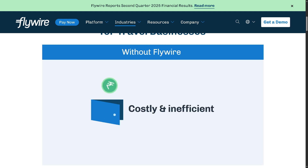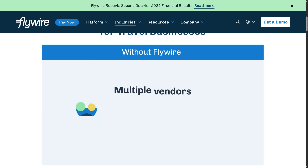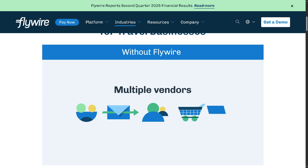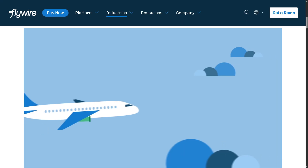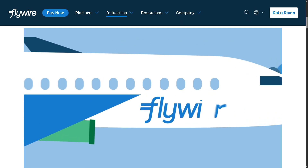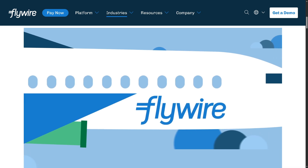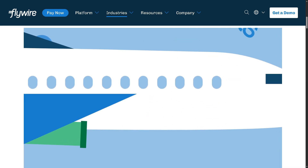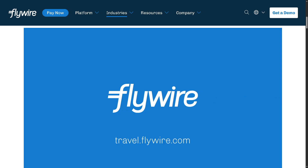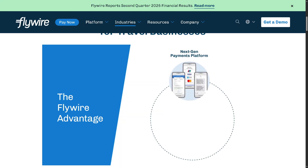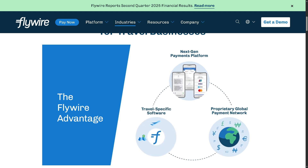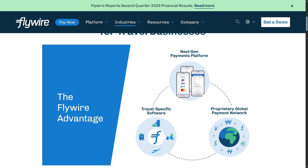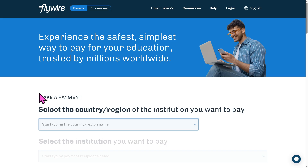Are you looking for a faster, safer, and more reliable way to send and receive international payments? You are in the right place, because in today's video we will walk you through how to make global payments with Flywire. Whether you're paying for tuition, healthcare, or business services, we will explore how Flywire simplifies cross-border transactions, reduces fees, and gives you real-time tracking so you know exactly where your money is.